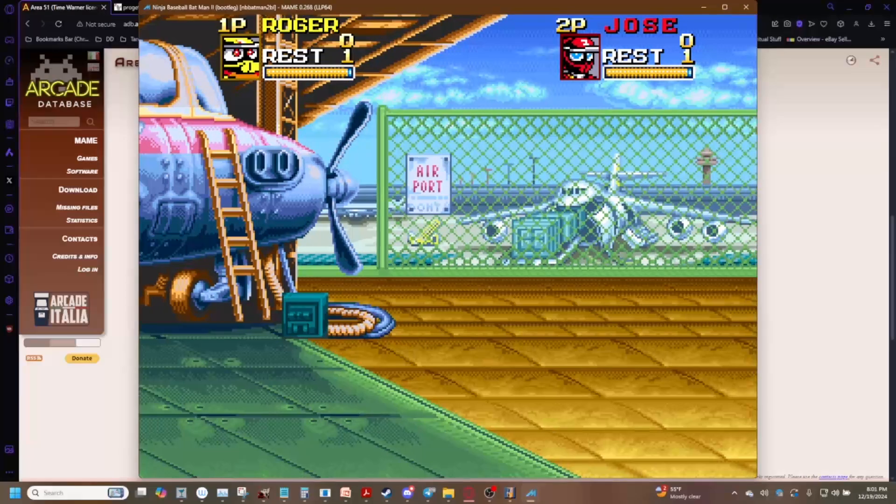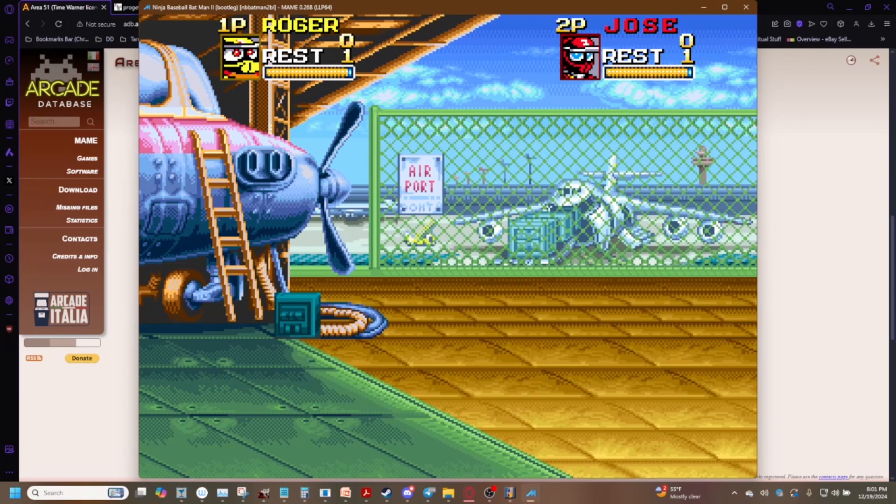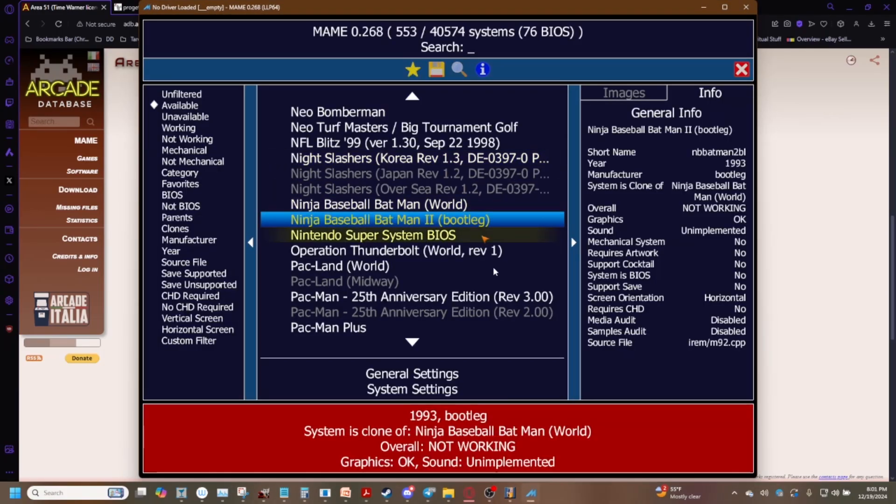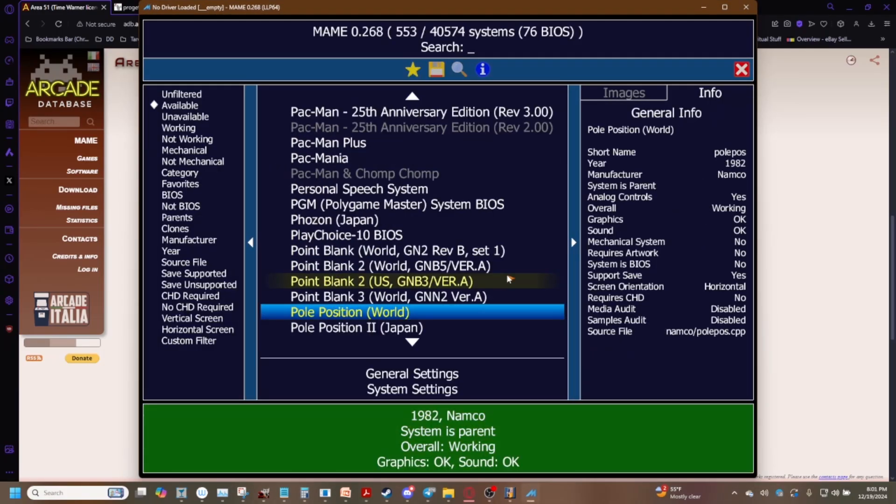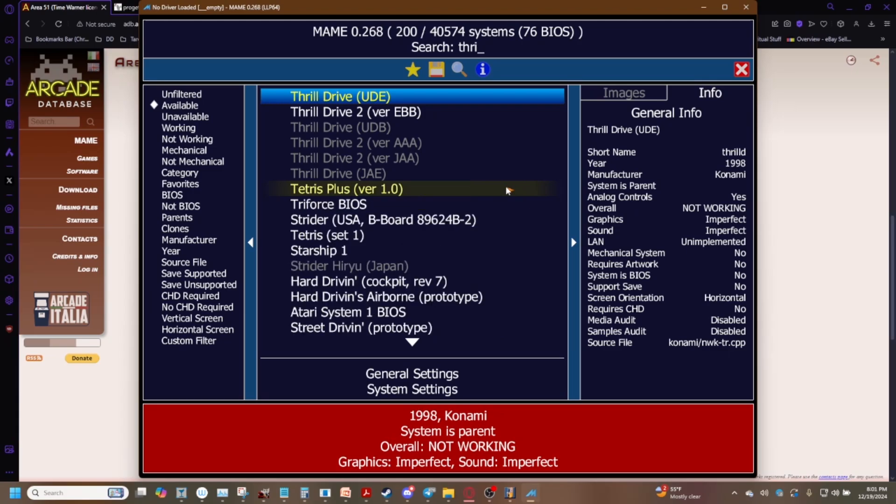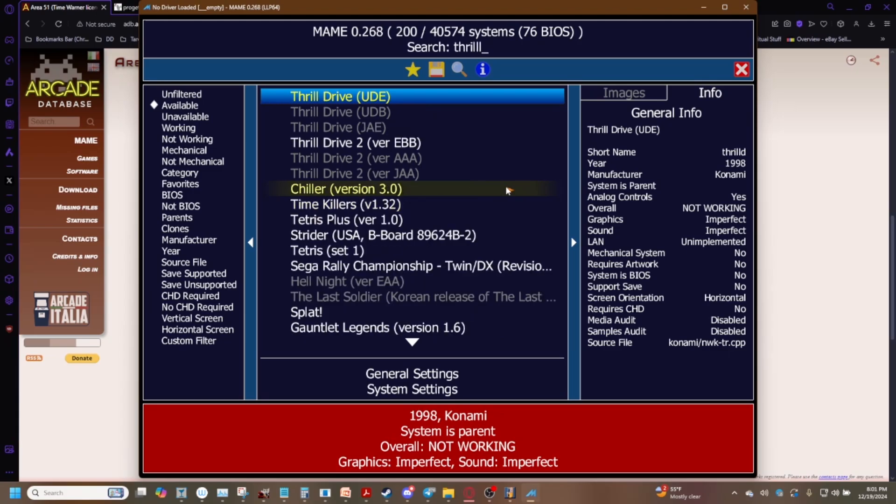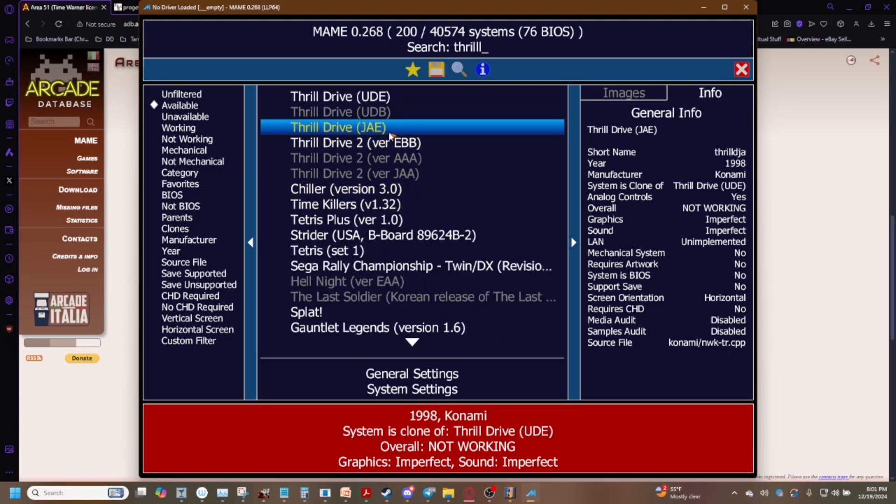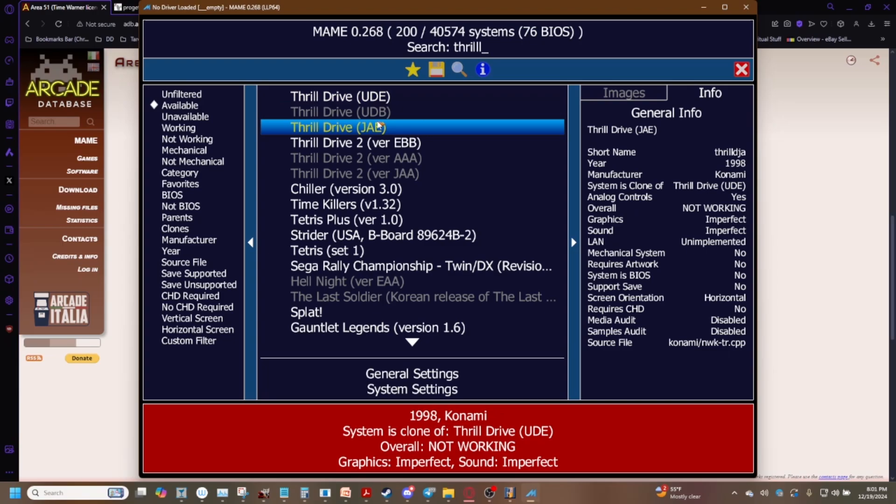Sometimes it does say that even though the game can run. I know in this version of MAME for whatever reason Thrill Drive was put into the not working folder even though you can actually run it perfectly fine at least in version 0.268 but that's a very rare exception to the rule. Typically it's not going to work and there's really nothing you can do about it.